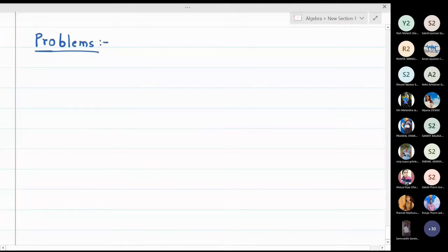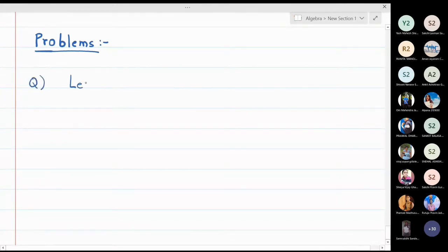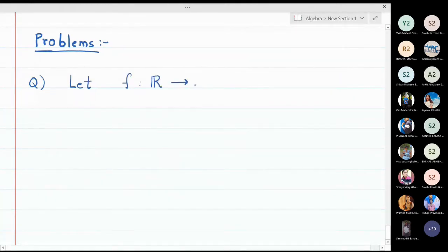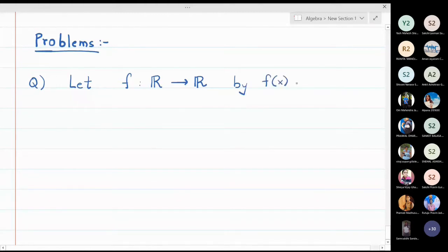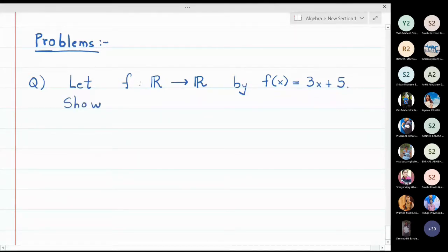In this lecture we are going to discuss how to show whether a function is one-one or onto. Let's take the first question: let f be a function from the real line to the real line, defined by f(x) = 3x + 5, and we want to show that this function f is a one-one function.